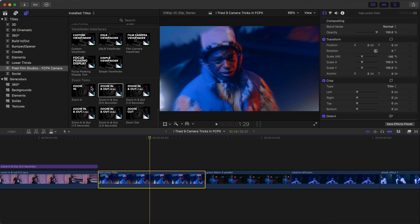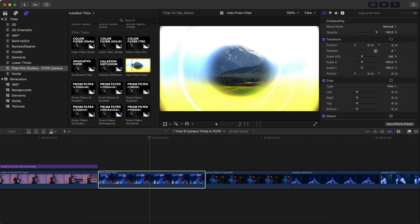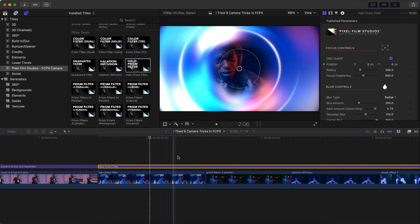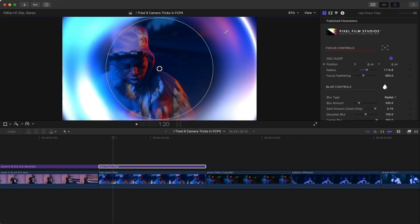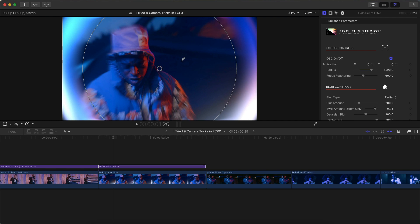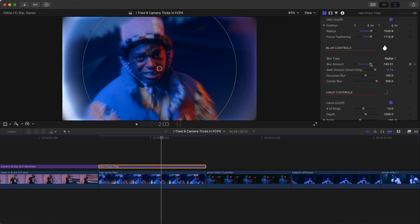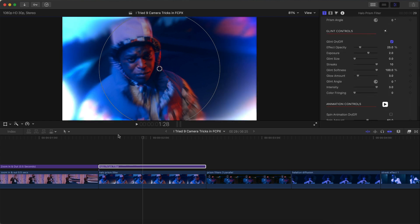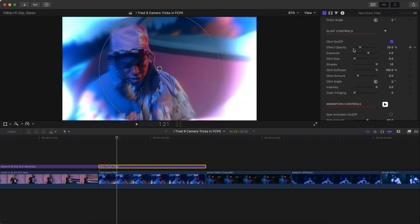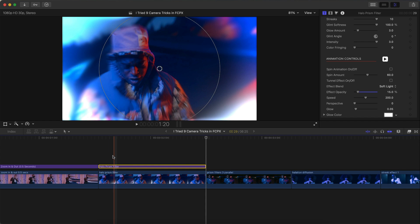We're going to the Halo Prism filter, which creates a really cool halo effect. I'll click and drag this above the video, go to onscreen controls — make sure OSC on/off is enabled — and then drag the outer gray circle to change the radius or size. You can make it really small or really big, and also change the position. You can change the feathering to make it really harsh or really soft. There's also blur amount to increase or decrease the blur, and glint controls to adjust how much glow appears on the highlights. This is before, and this is after.